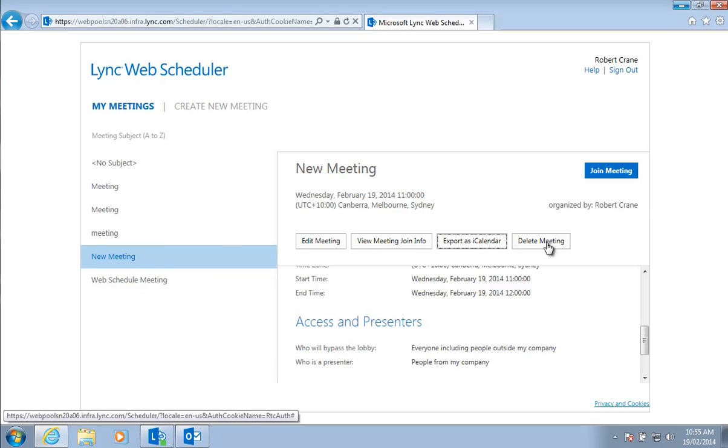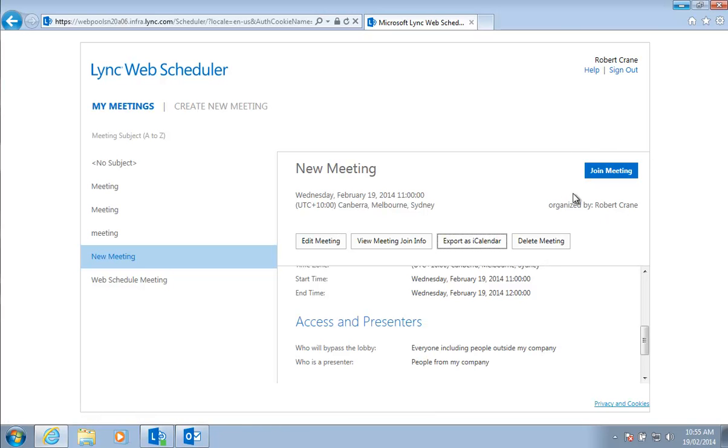And of course we can delete the meeting if we didn't want. Finally we can come into the web scheduler and click to join the meeting directly here. We don't necessarily need Outlook to schedule the meeting or to join the meeting. We can do this directly from the Lync web scheduler.